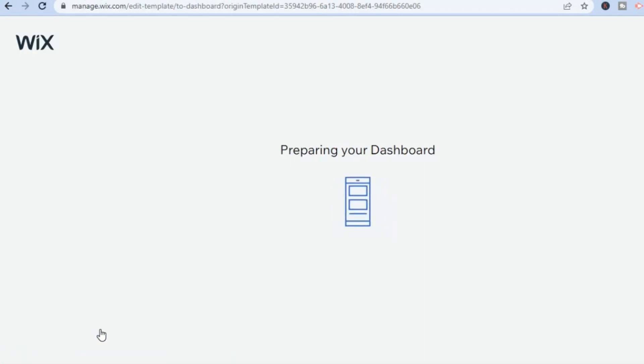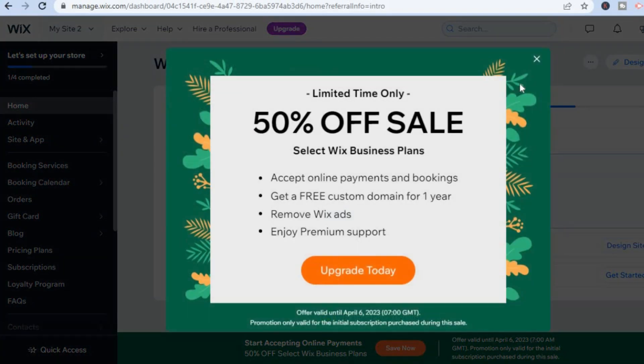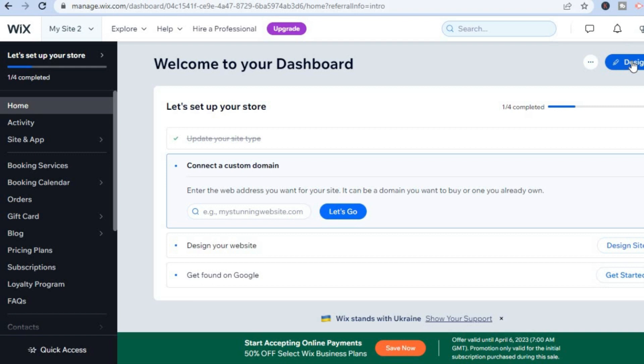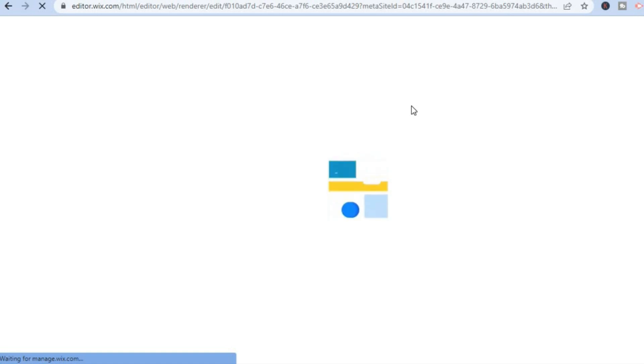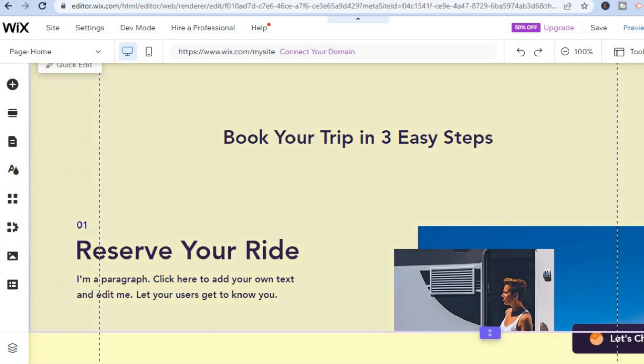Give it a few seconds to load as Wix is preparing your new website template. Once finished, you'll be redirected to the dashboard page. The first thing I want you to do is go to the top right-hand corner and tap on 'Design Site.' After selecting 'Design Site,' you'll be taken to the editor — just give it a few seconds to load. Go to the left-hand menu and scroll up.